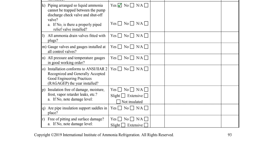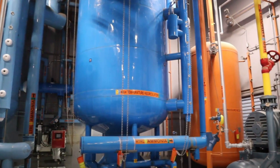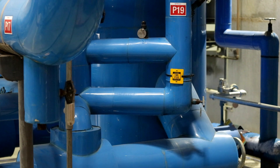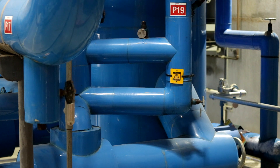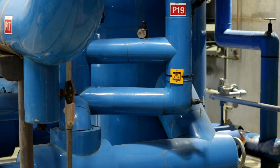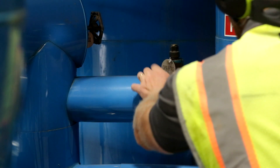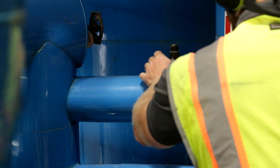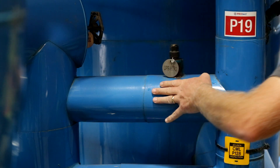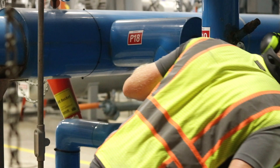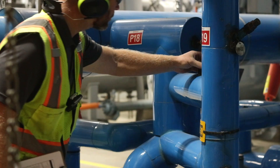Item K asks if the piping is arranged so liquid ammonia cannot be trapped between the pump discharge check valve and shutoff valve. This question is specific to systems that utilize a recirculator. In this case, a factory set relief regulator is installed between the pump check valve and isolation valve, so the configuration is compliant.